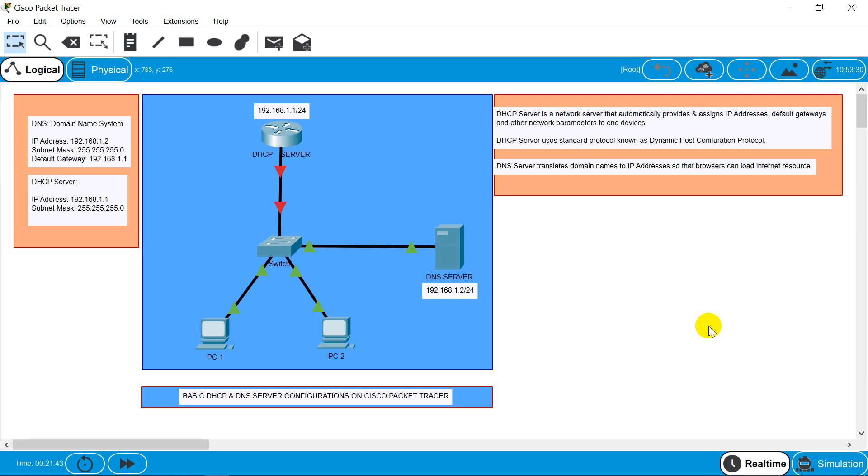Hello everyone, in today's video I will show basic DHCP and DNS server configurations on Cisco Packet Tracer. For that I have taken one router where I'll be configuring DHCP server, while I've taken one server for DNS.